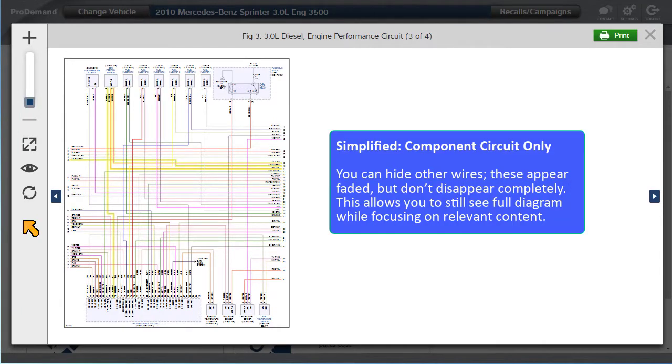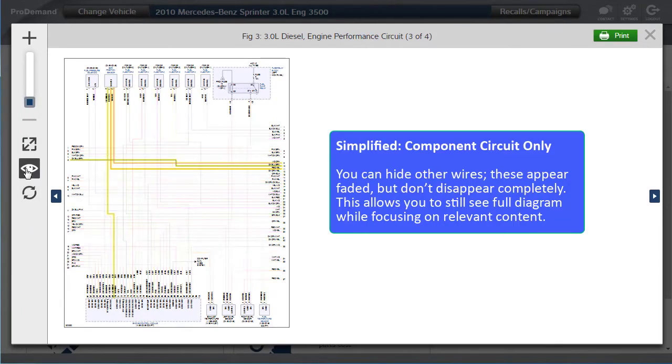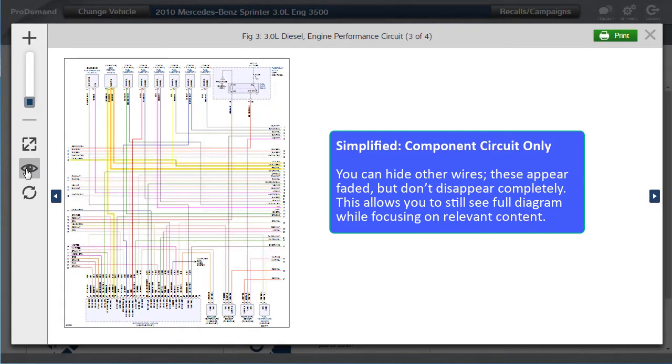Simplified View of Wiring Diagram. You can hide wires. The hidden wires appear faded, but don't disappear completely. This allows you to still see the full diagram while focusing on the content relevant to you.